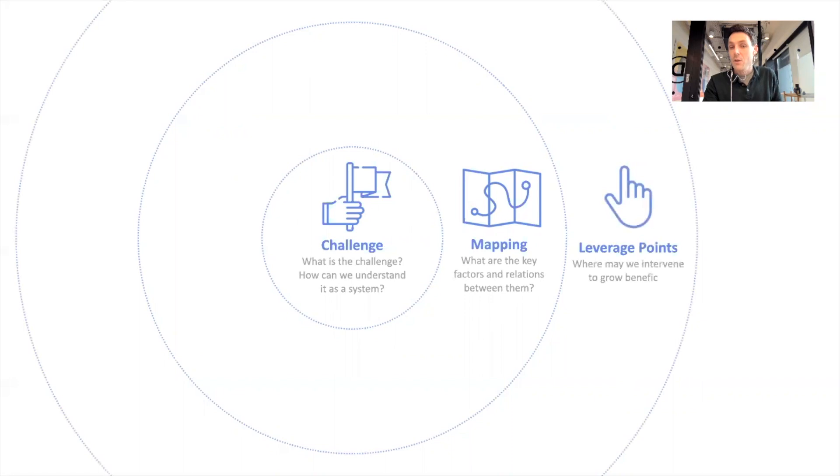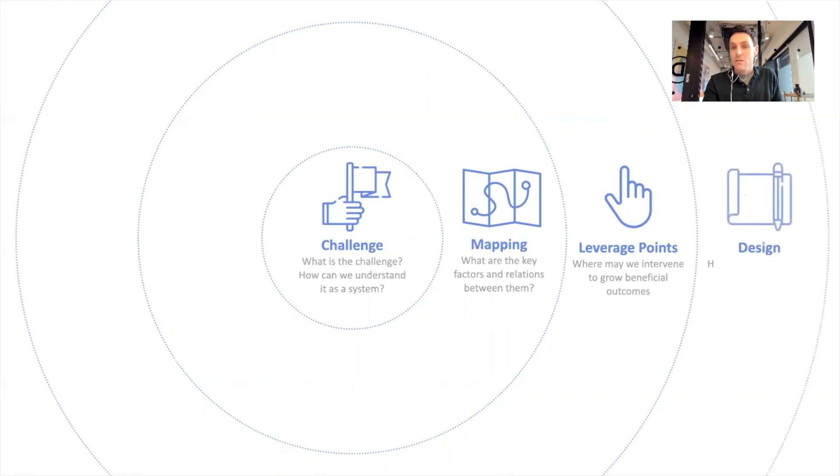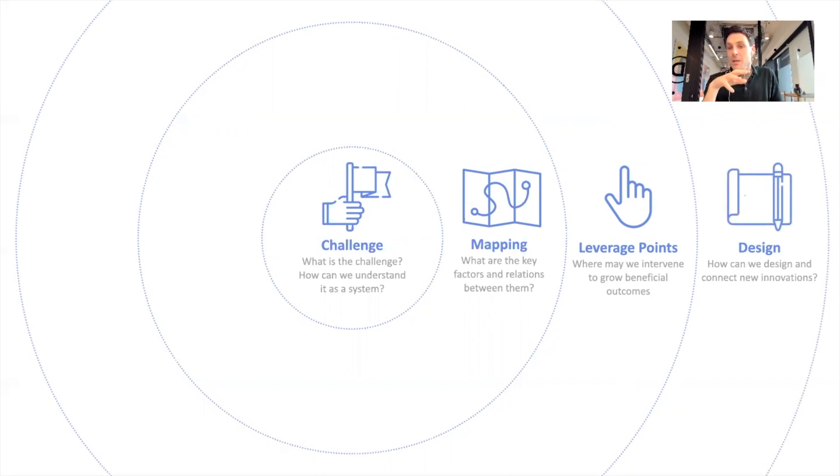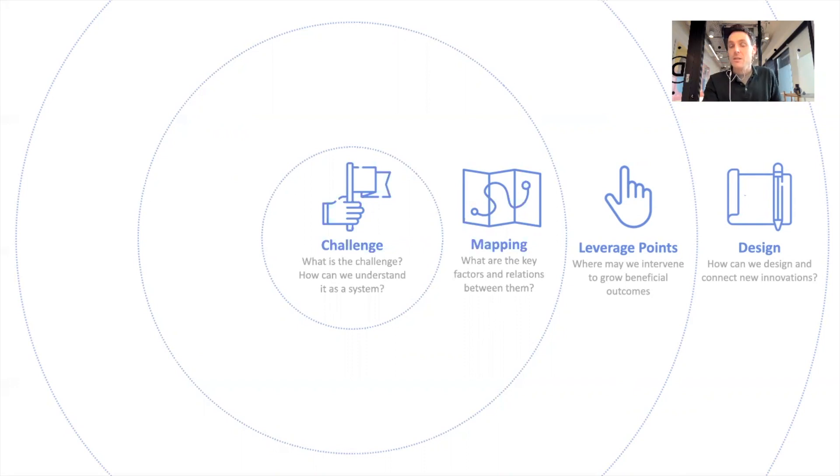And then we think about the leverage points, where we may intervene to grow new outcomes to change those factors. And ultimately, what can we design to realize those changes? And this might be new products or services, it might be new startups, and how may we connect them to some overall ecosystem or platform. So that's the full Canvas.